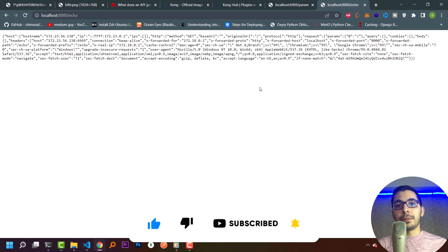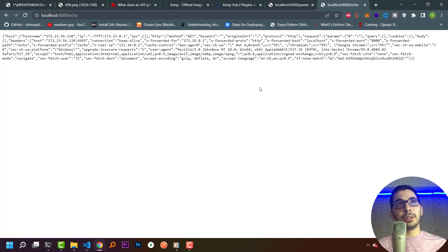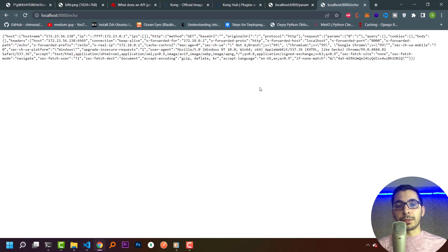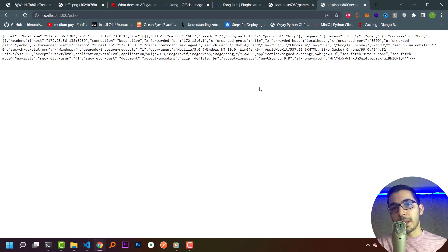We've successfully deployed Kong gateway in a Docker environment, and that's all for this video. In the next videos we'll dive deeper into Kong gateway, use its plugins, and explore more complicated configurations. Thanks for watching — I hope you learned something new. Please like and subscribe, and I hope to see you in the next videos.